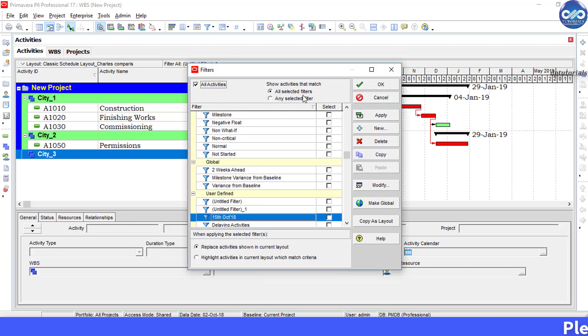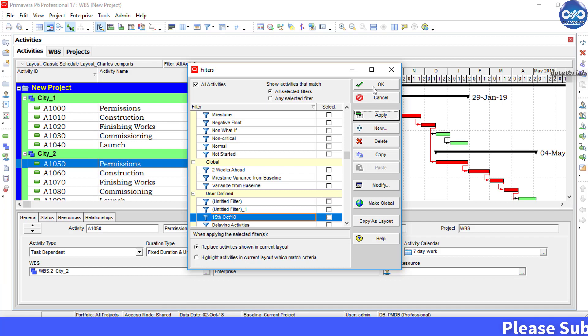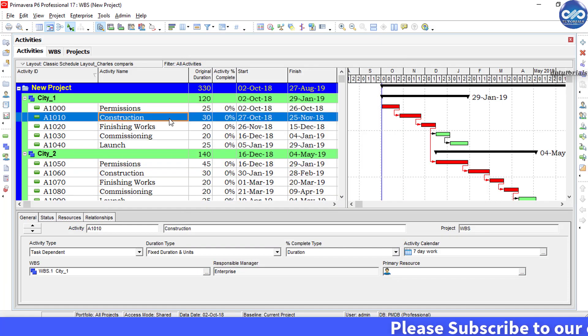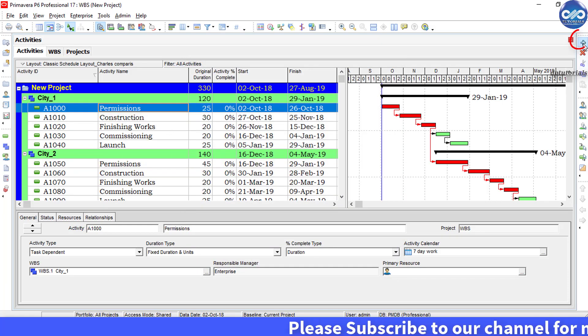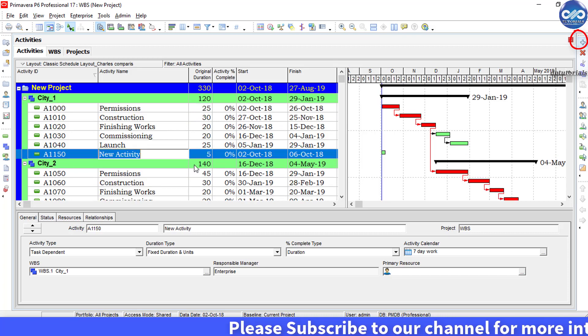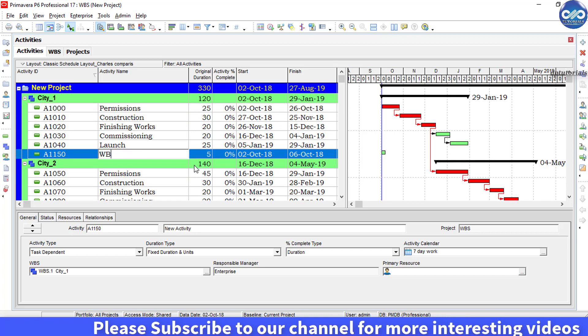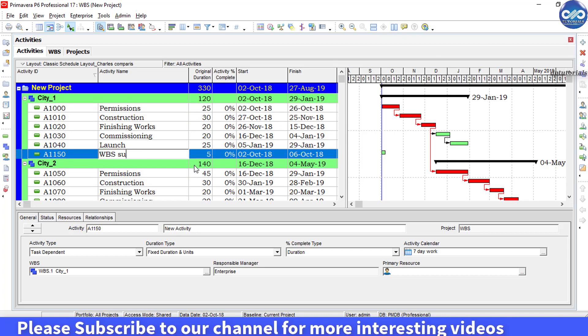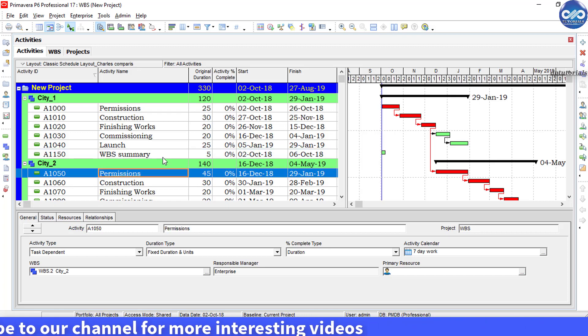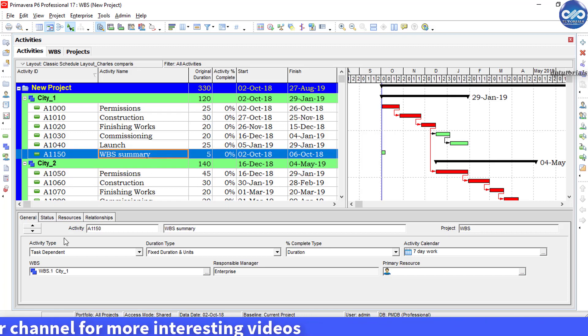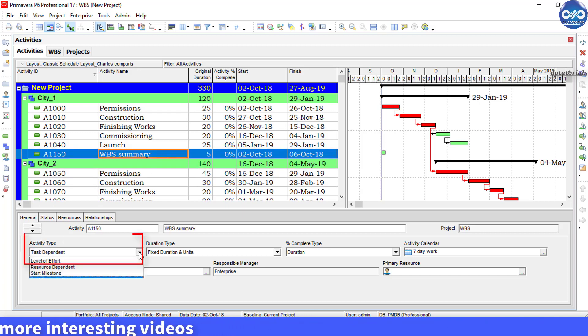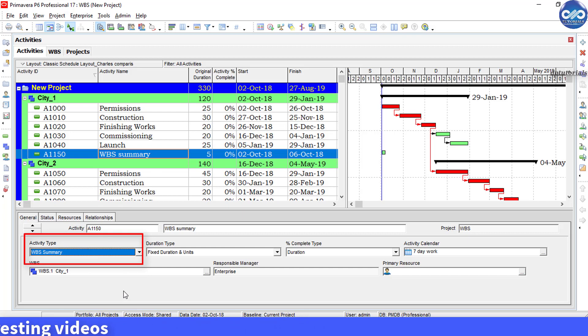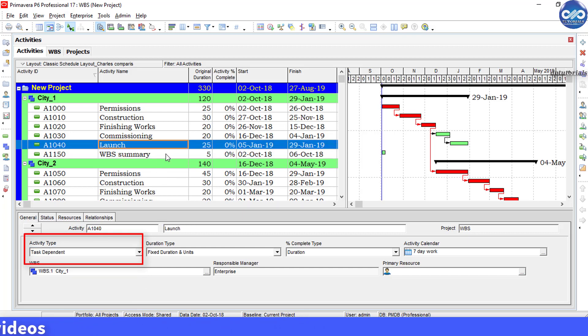Now click on this plus button to add a new activity and name it as WBS summary. From the details tab in the general under activity type, there is an option called WBS summary. Select that.